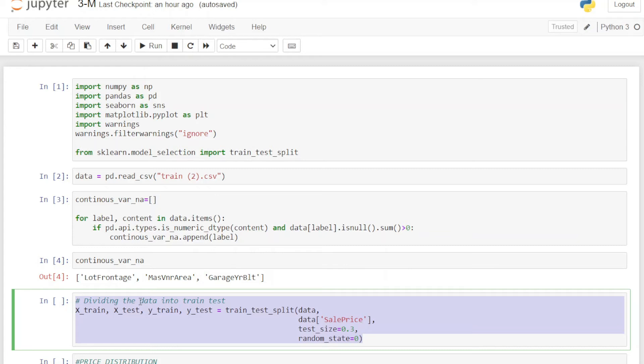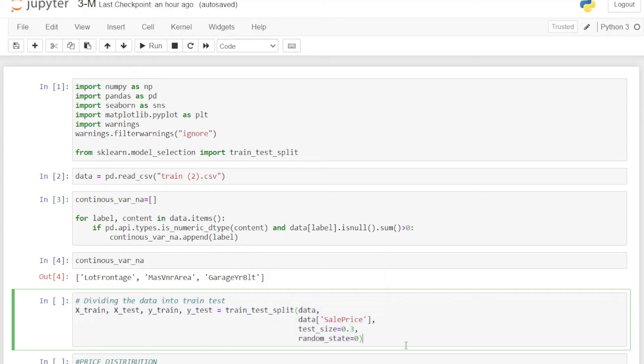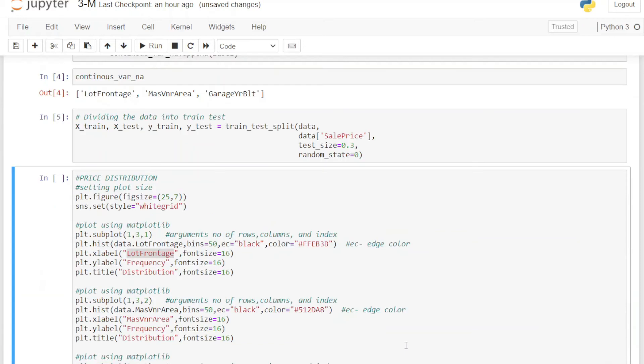Here we are using the `train_test_split` method. First we pass the X variable, then the Y variable which is our target, then the test size — in this case 0.3, meaning 30% of the data is for testing. For reproducibility we set `random_state=0`, though you can pass any value: 1, 2, 3, whatever you want.